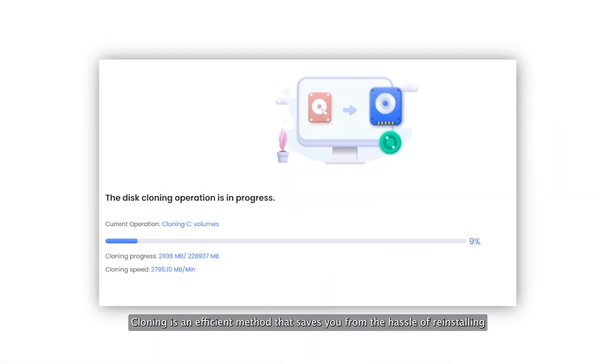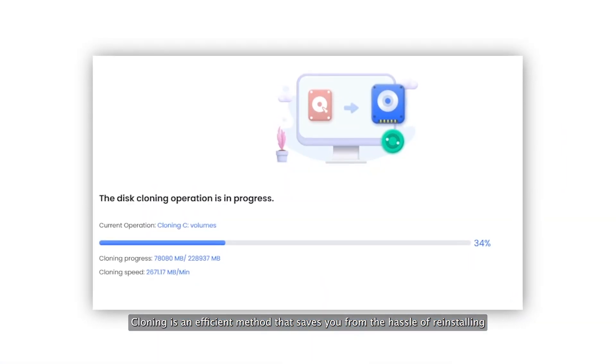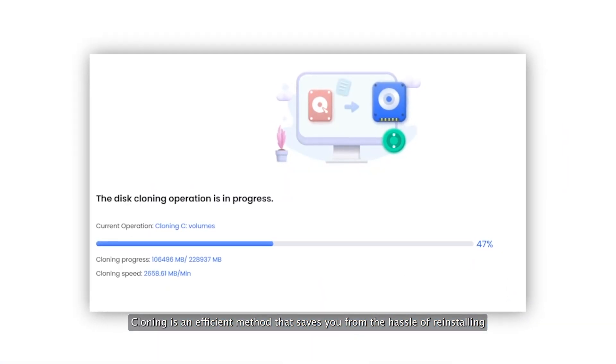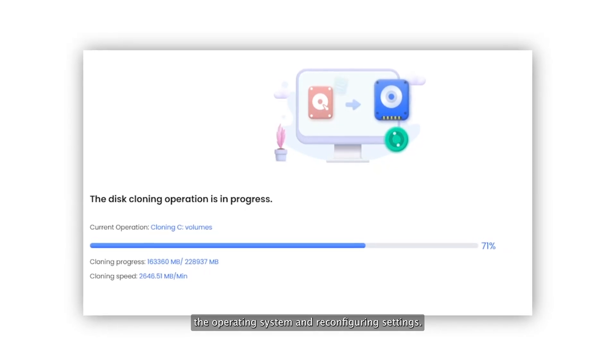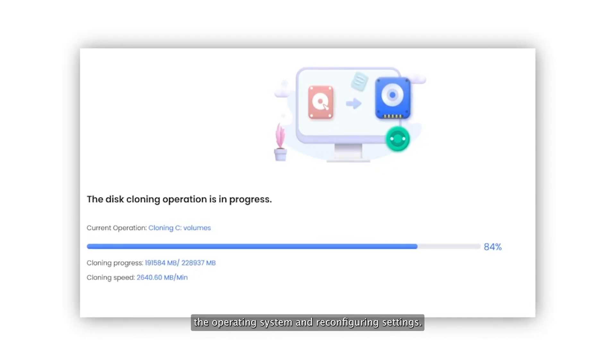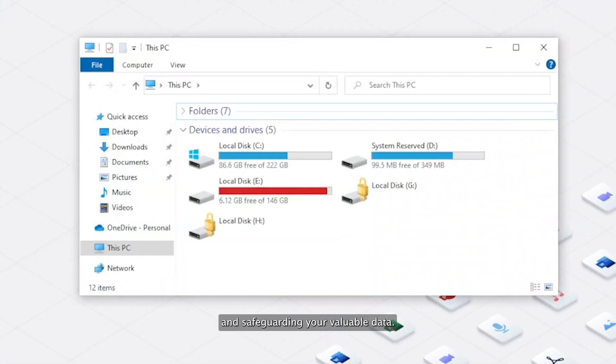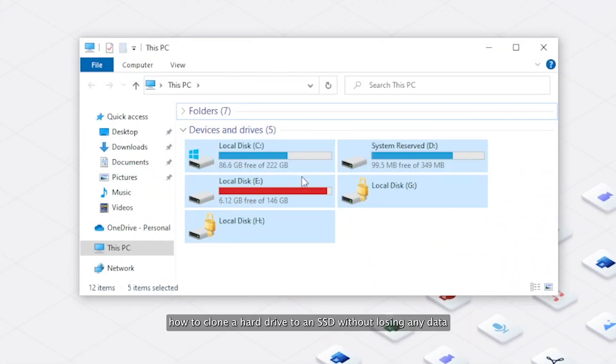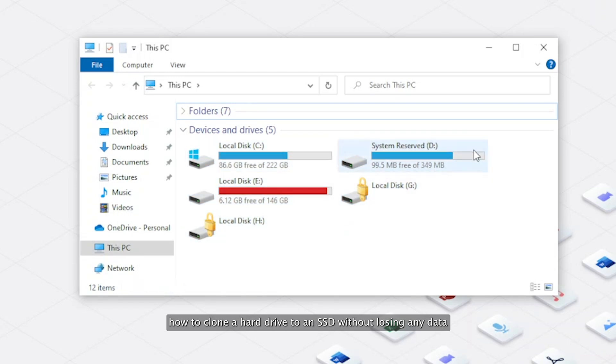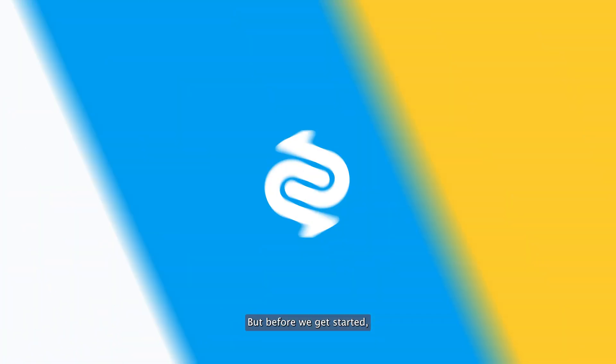Cloning is an efficient method that saves you from the hassle of reinstalling the operating system and reconfiguring settings. It's also a crucial step in managing and safeguarding your valuable data. Follow along as we demonstrate how to clone a hard drive to an SSD without losing any data.